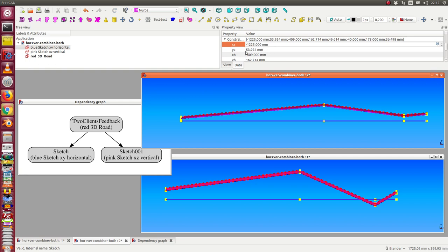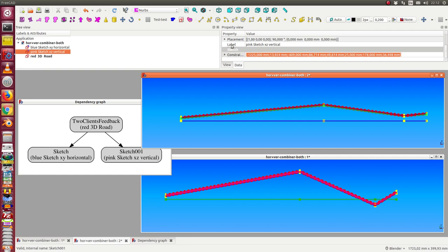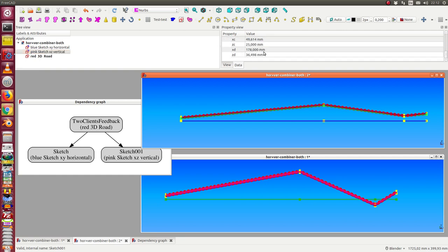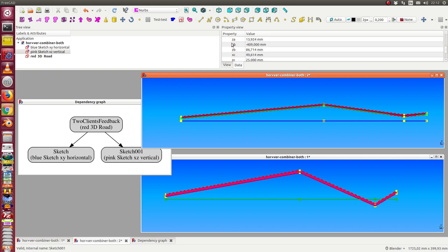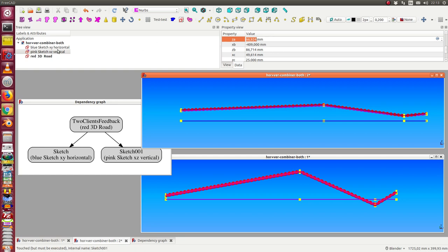Now I can change some other coordinates — for example, the Y coordinate for the first point. If I change this, we have an impact only in this view but not in the other view, because it does not influence the height. The same works for the Z coordinate — I change the Z coordinate of the first point, and we see the first point goes up. So we can change values in both sketches and the result route is updated, and the X coordinate is transferred from one sketch to the other.